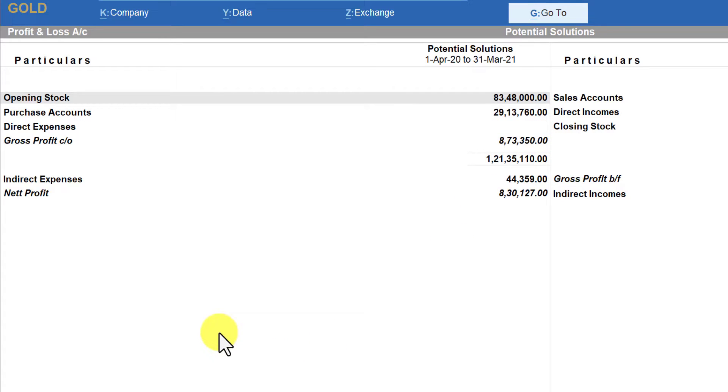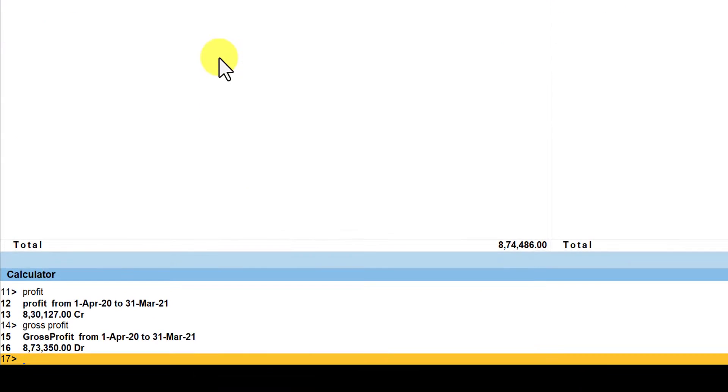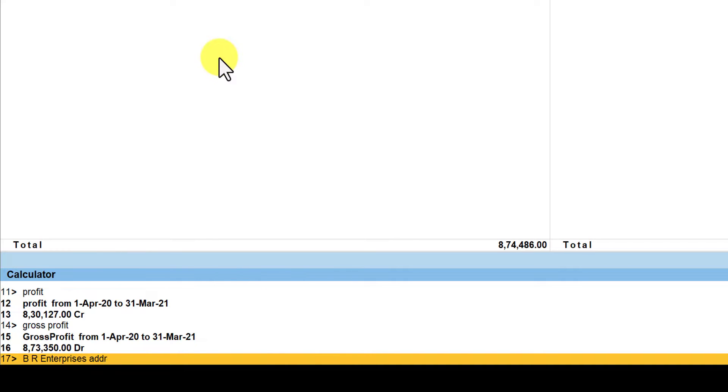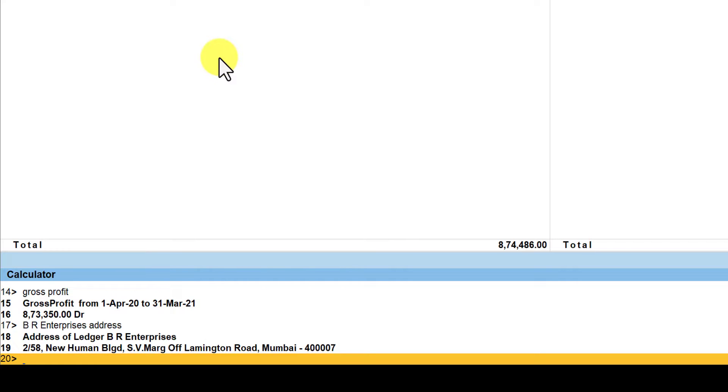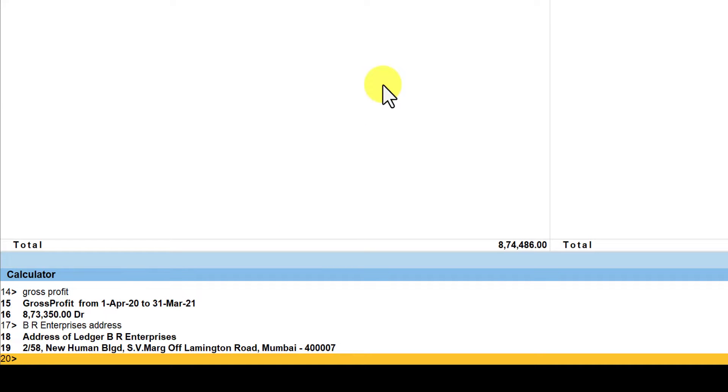Not just the values you can get through this command, you can also get various other information. For example, let's say I want to know the address of one of my party ledger. There is a party called BR Enterprises and I am going to now type the address for BR Enterprises and let us see what happens. So I say BR Enterprises address, enter, and here I get my party ledger of BR Enterprises address.